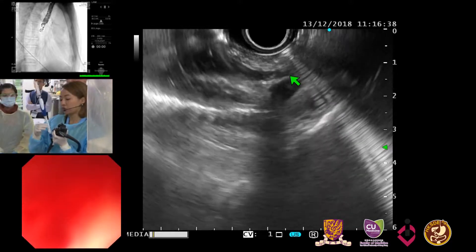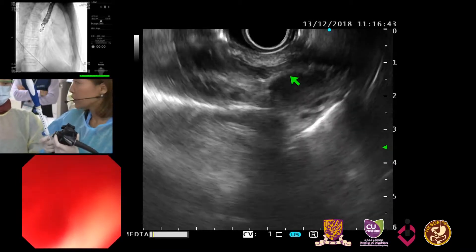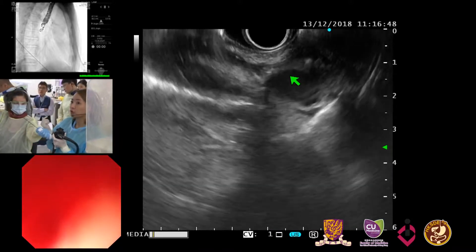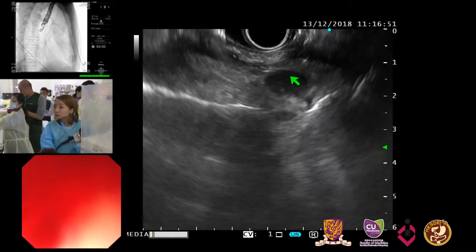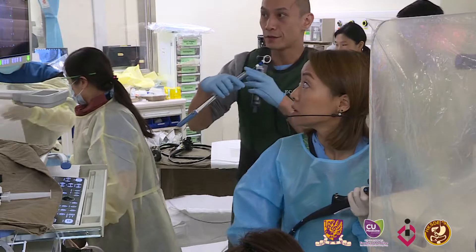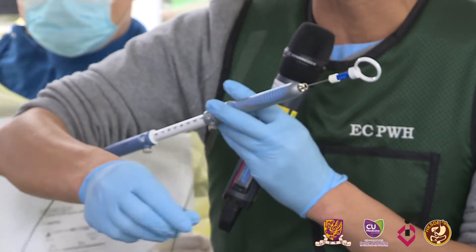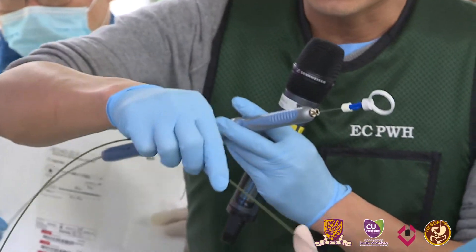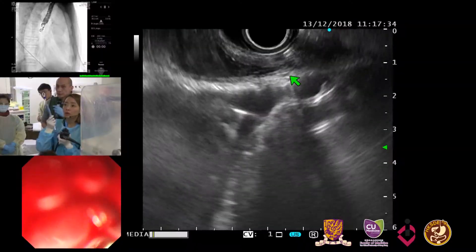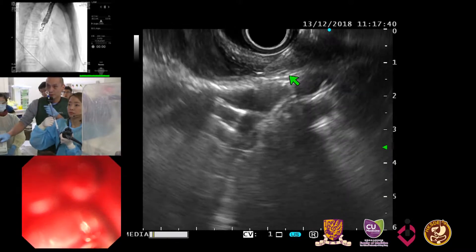Now we can change to a fiducial marker needle. It's very convenient with the linear scope — there's a pre-made needle from Cook. This is the device: a handle on one side, pre-loaded with four fiducials. With each click you deploy one fiducial. The needle is in the submucosal plane.